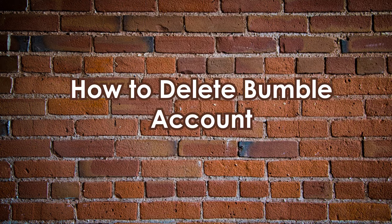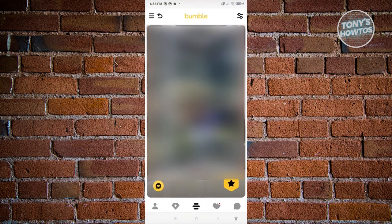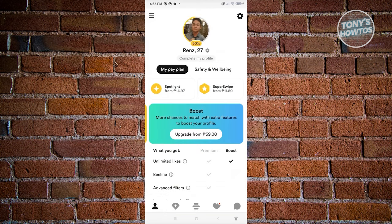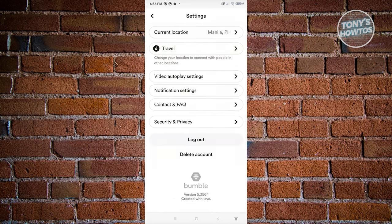How to delete a Bumble account. Open up your Bumble mobile application. At the bottom left, click on the person icon. You should see your profile. Click on the gear icon at the top right, which will redirect you to Settings. Scroll to the very bottom until you see the 'Delete Account' section.